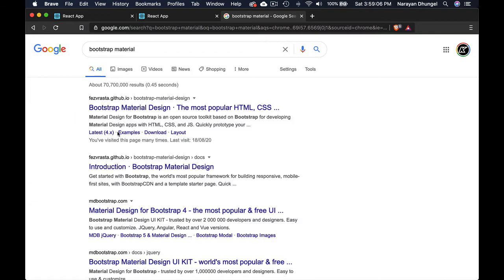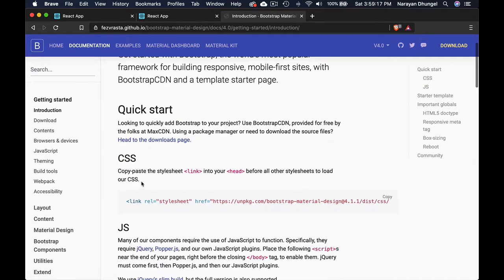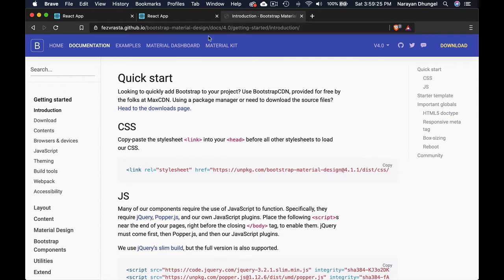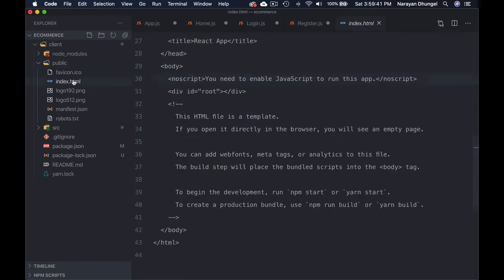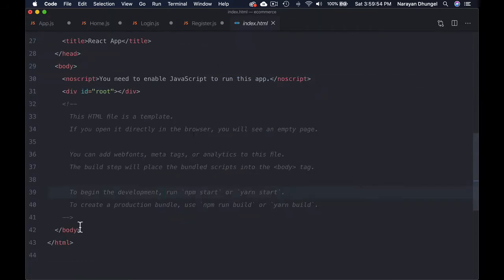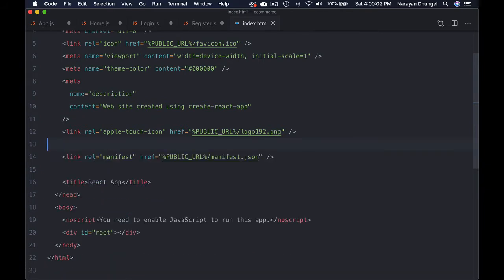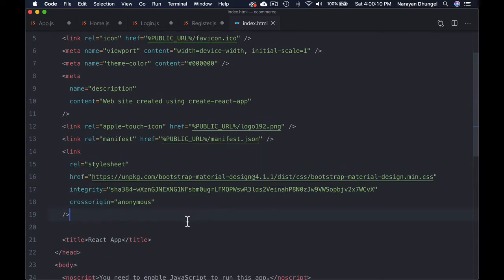Let's go to Bootstrap Material — search for it and click the very first result. Click on 'Get Started' and grab the CSS link. This is the only one we need; we don't need jQuery or anything else. We're just going to use CSS classes, Bootstrap classes, to style our application. Grab that link and go to the project, open public/index.html, get rid of the comments, and put the link in at the end.